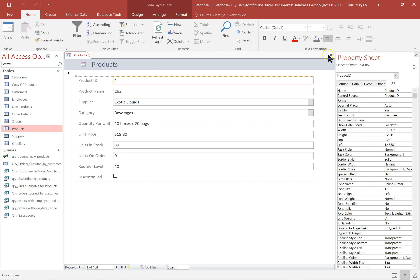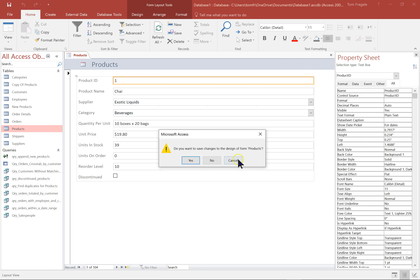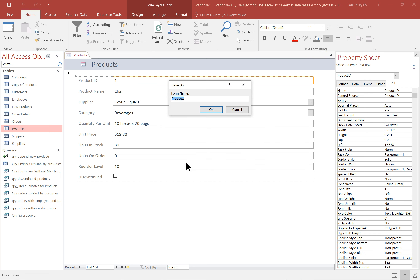Watch again — we'll make an auto form. It's the quickest way to make a form. I'll save that form and I'm going to use FRM underscore products. That's a naming standard that a lot of people use — they'll prefix their forms with FRM.